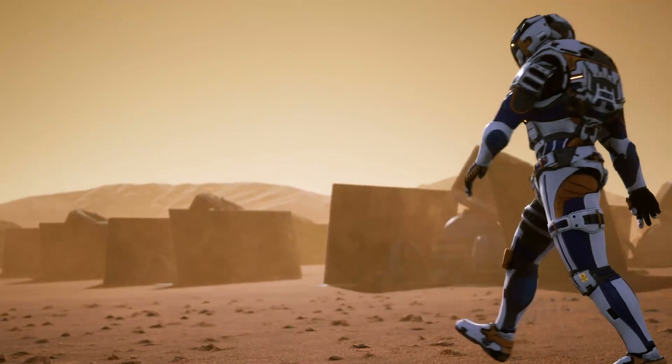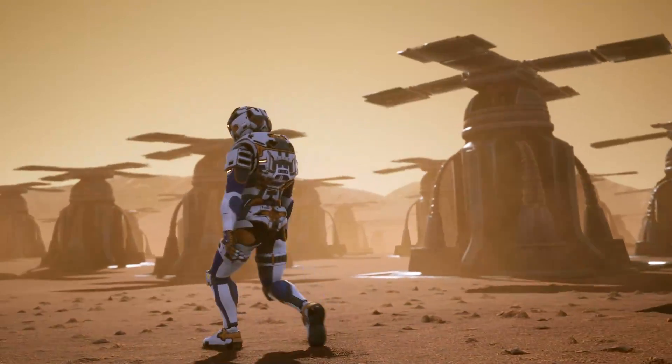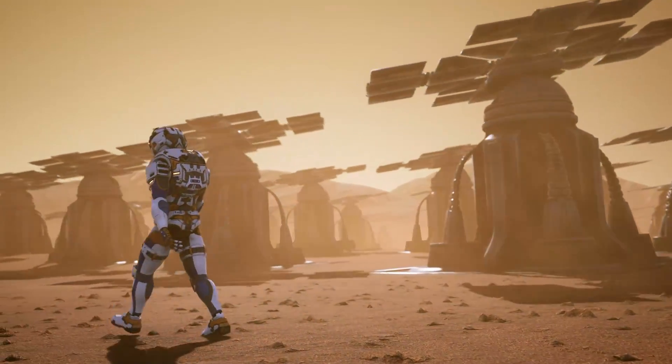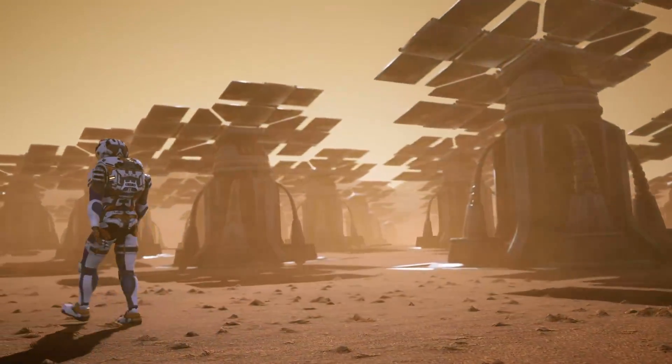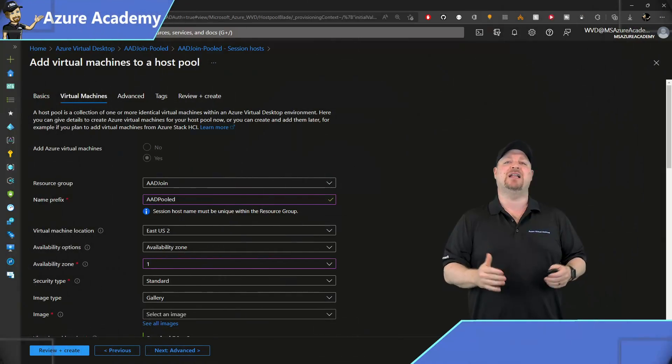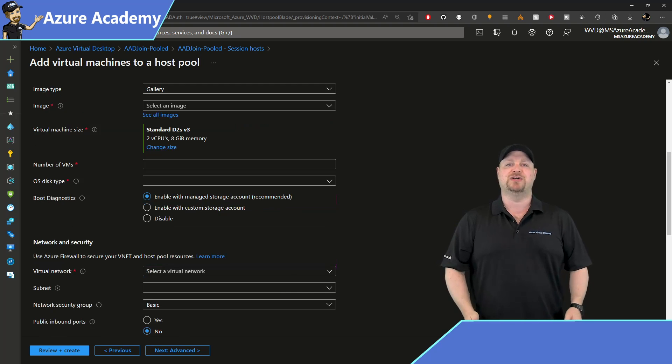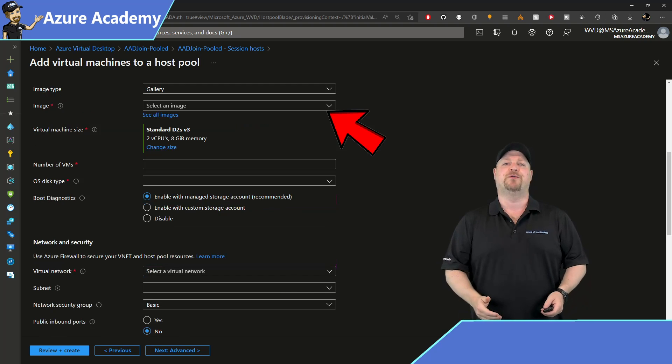For all of you early adopters out there during the public preview phase of this feature, you're going to need the latest insider build of Windows 11. And to make things easy once again, the AVD team has made this available directly in the AVD build experience for you.